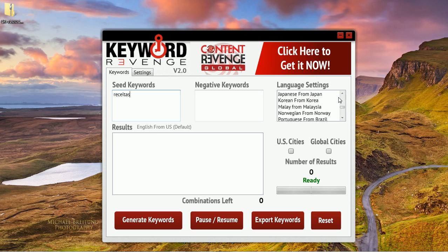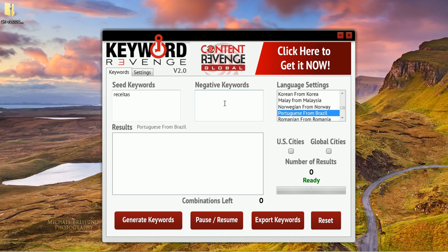And then we simply want to go to Portuguese — there it is — Portuguese from Brazil. You could put negative keywords in here if there were any terms that you did not want to appear in your output file. We're not going to use that feature right now. You could also use US cities or global cities, but in this particular example that does not make sense, so we're not going to use those.